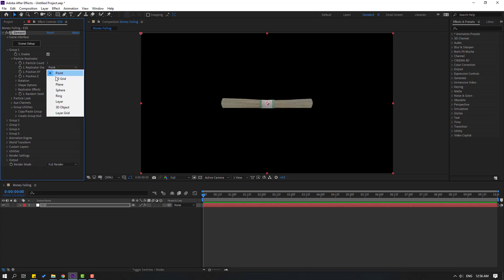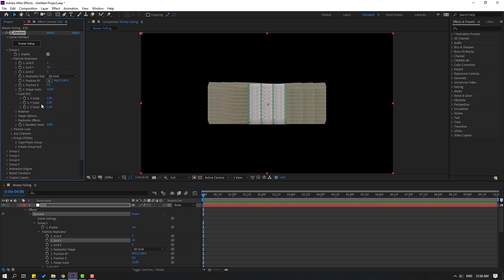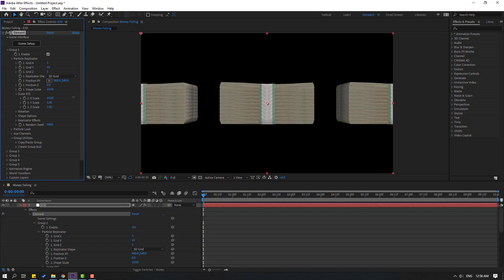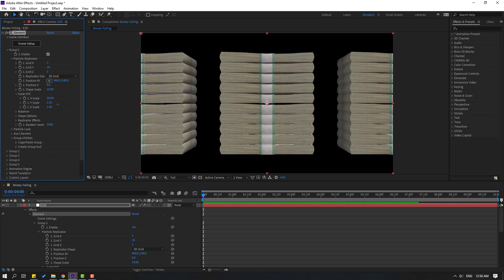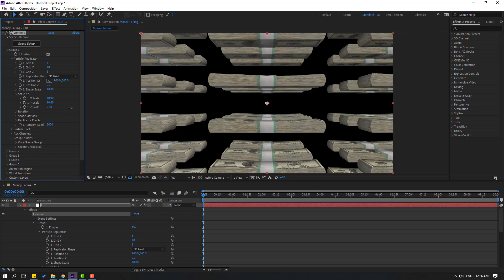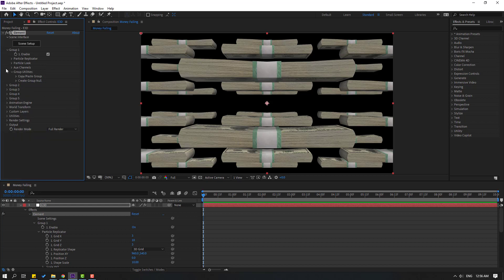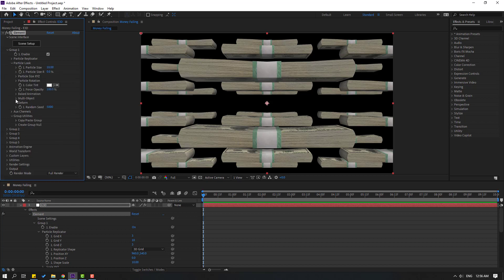Go to Group 1, open Particle Replicator, and change Replicator Style to 3D Grid. Change Grid Y to 10, then change the scale — X scale, Y scale, and Z scale. That's good. Let's close Particle Replicator and open Particle Look, then open Multi-Object and check this checkbox.